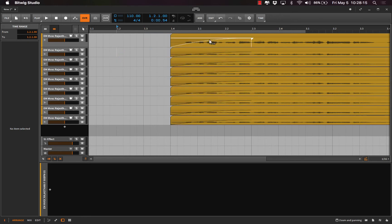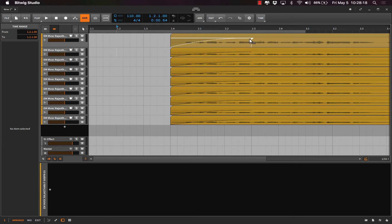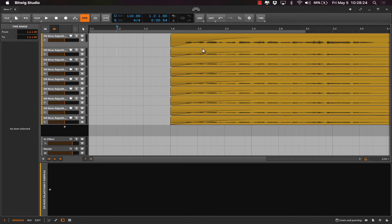And now you've got complete independent control of when each instrument fades in and fades out, unless you want them all to come in at the same time.